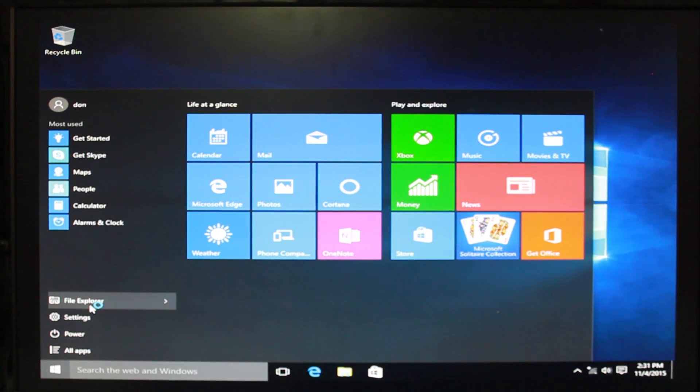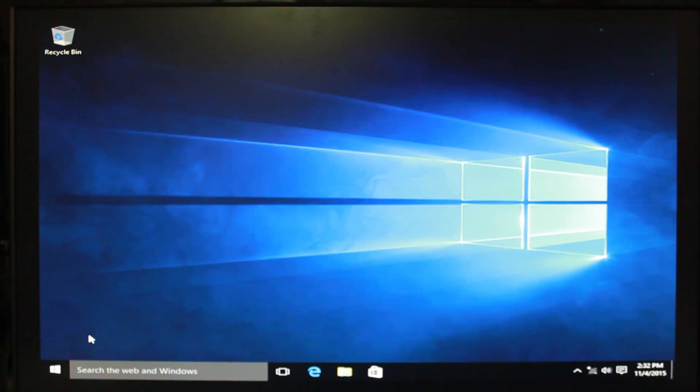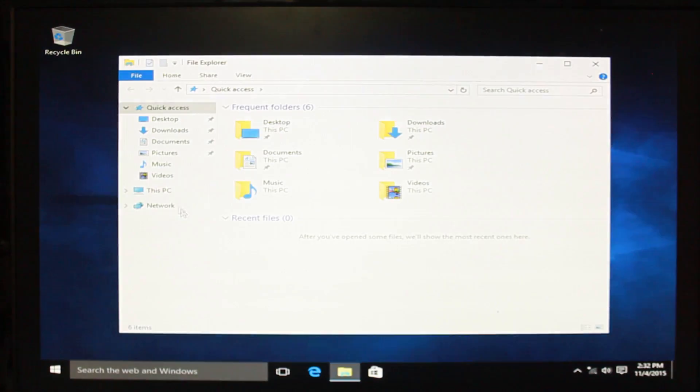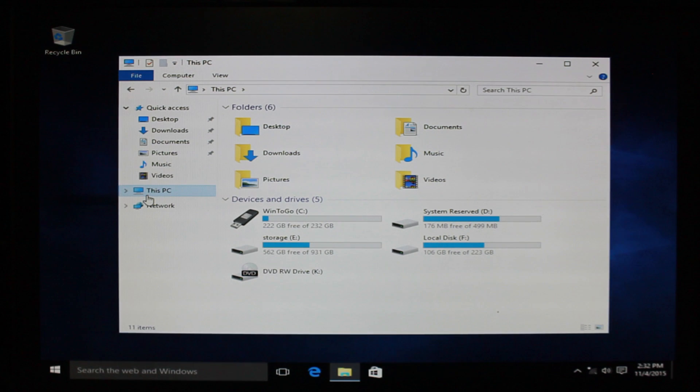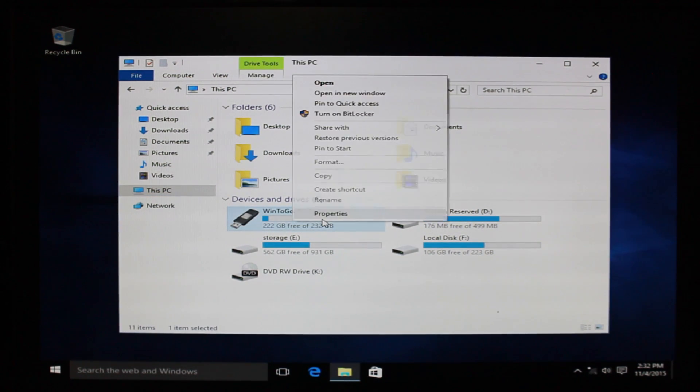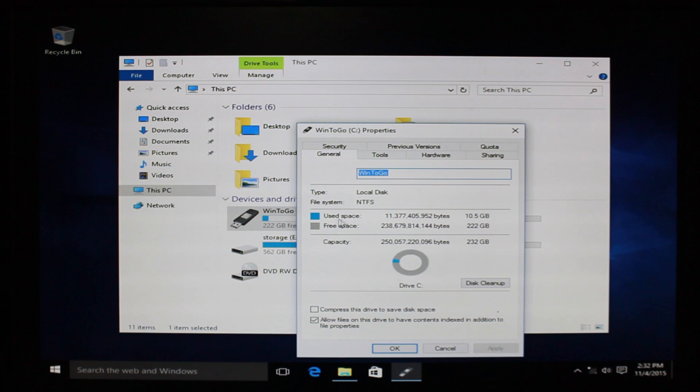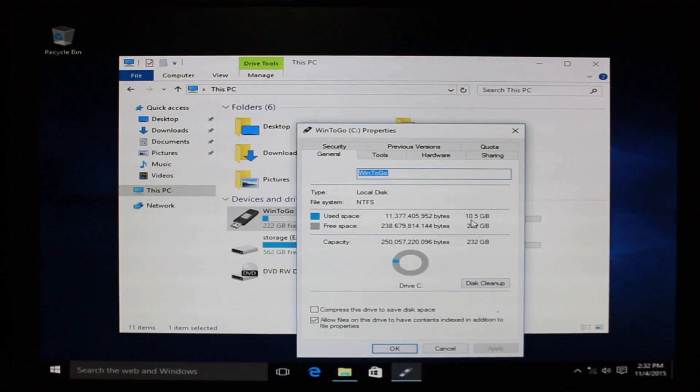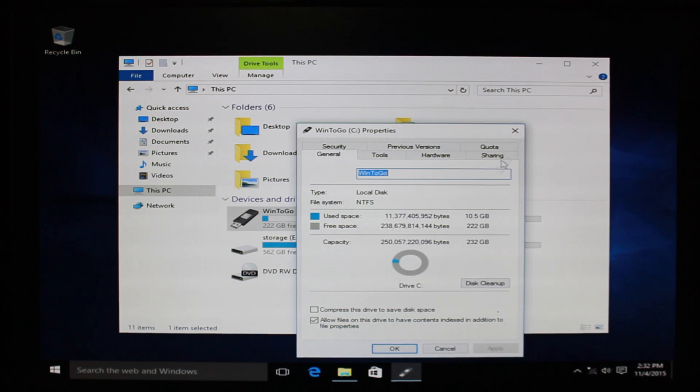I'm gonna check the file explorer and you're gonna see that this is actually running off my USB, Windows 2 Go. And it takes approximately 10 gigabytes of space, or 10.5 I believe. And so that means minimum, no matter what, you need a 16 gigabyte USB thumb drive.